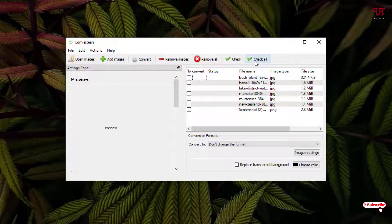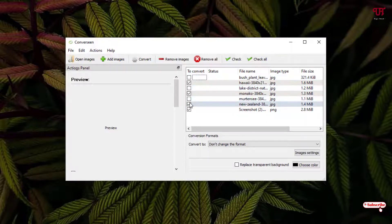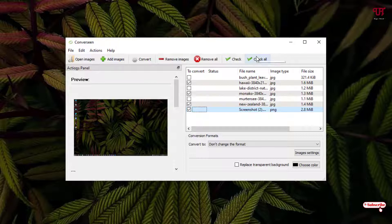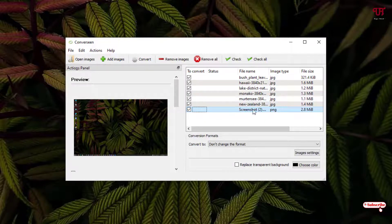If you want to convert all image files at once, you can click on 'Select All.' If you want to select only some particular files, you can untick or re-tick specific picture files. I'll just select all by clicking 'Select All,' so all image files are now selected.